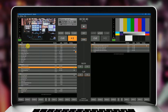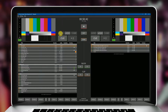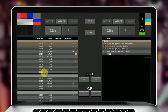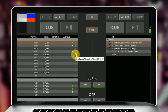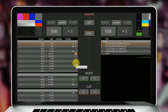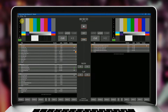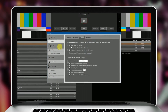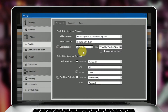Don't worry about codecs, frame rates, or resolutions. PlayDeck clearly indicates if a clip has a different resolution or frame rate and automatically converts the clip to the selected output format during output.